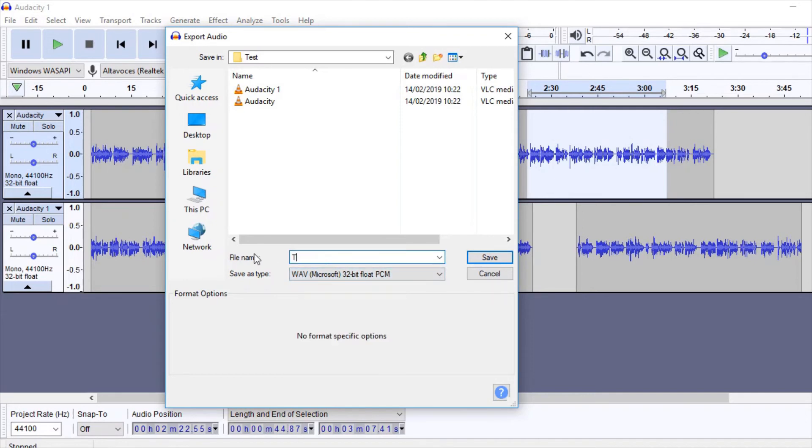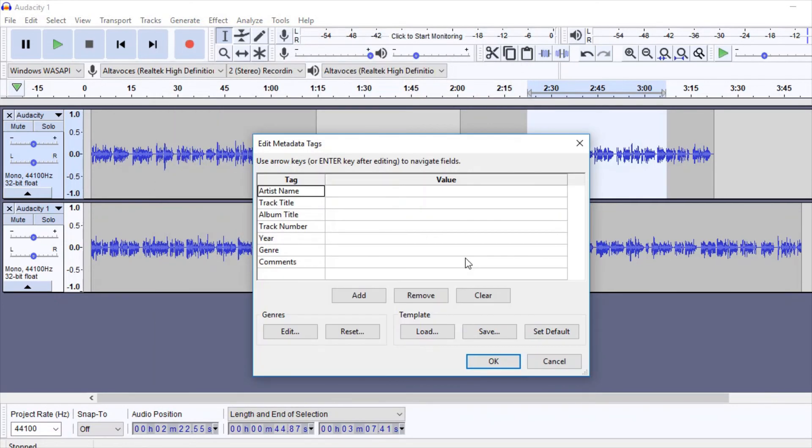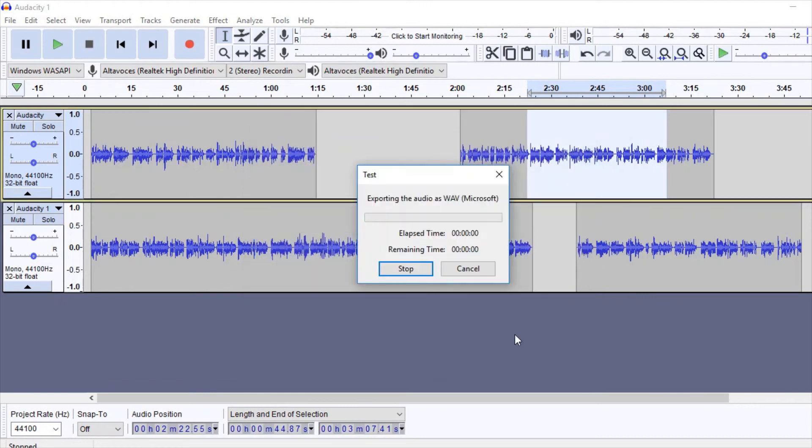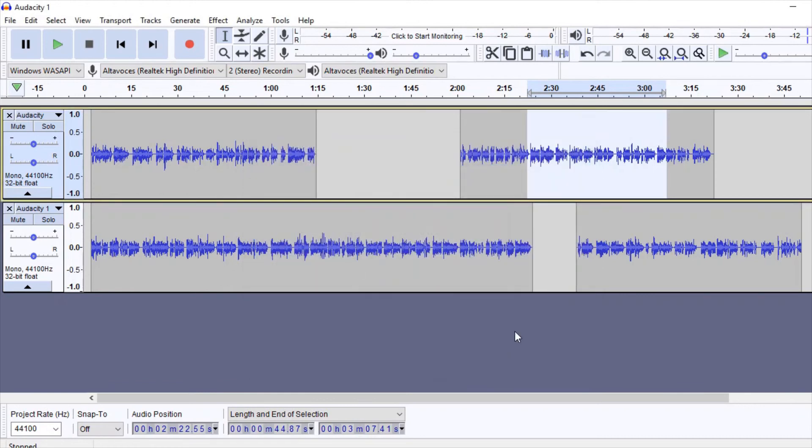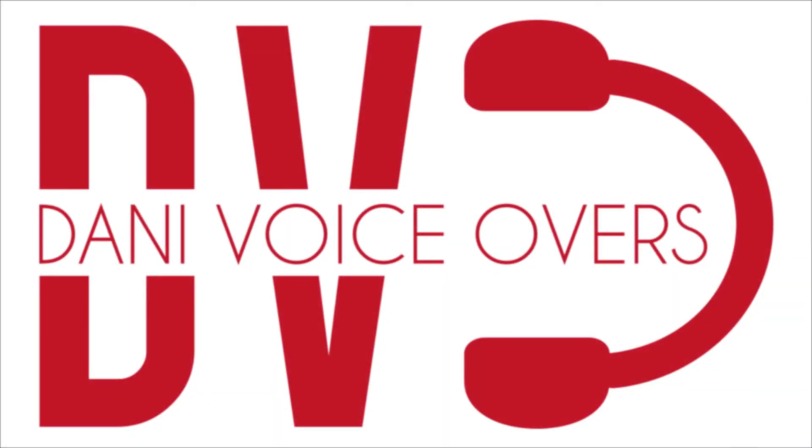And that's all for today. With these few very simple tools, we can do a lot of different audio work: cleaning, mixing, and organizing our audio content. We hope you find it useful. Thanks for your attention, and see you at Danny Voiceovers. Thank you.